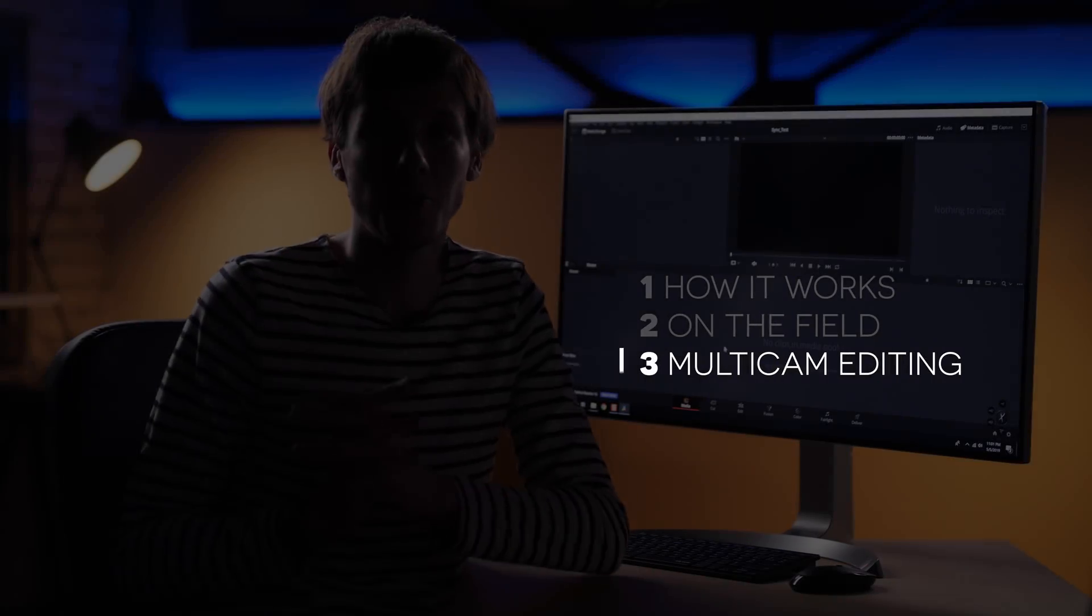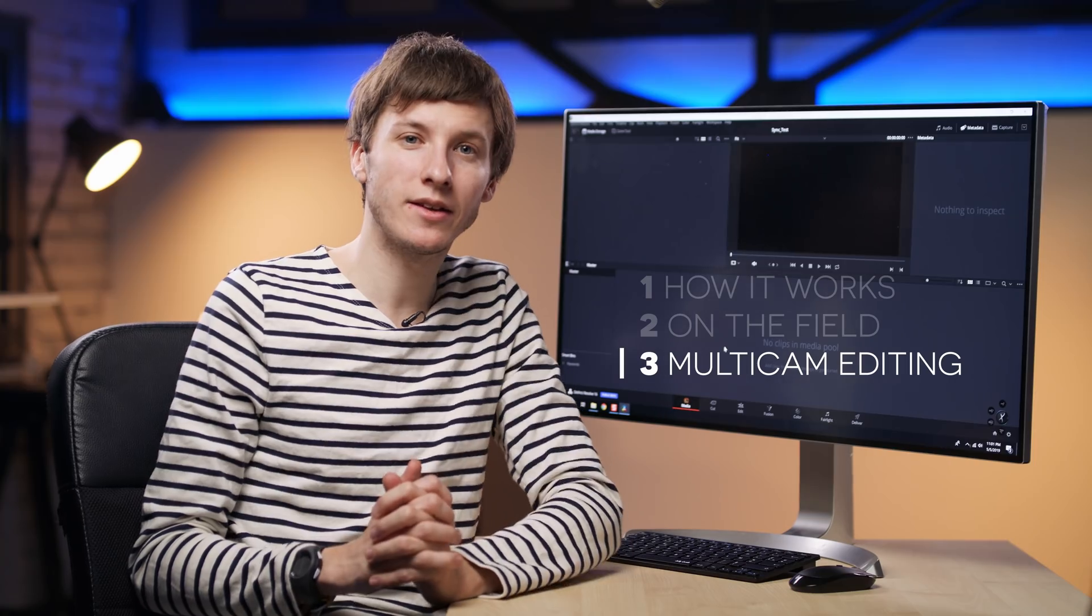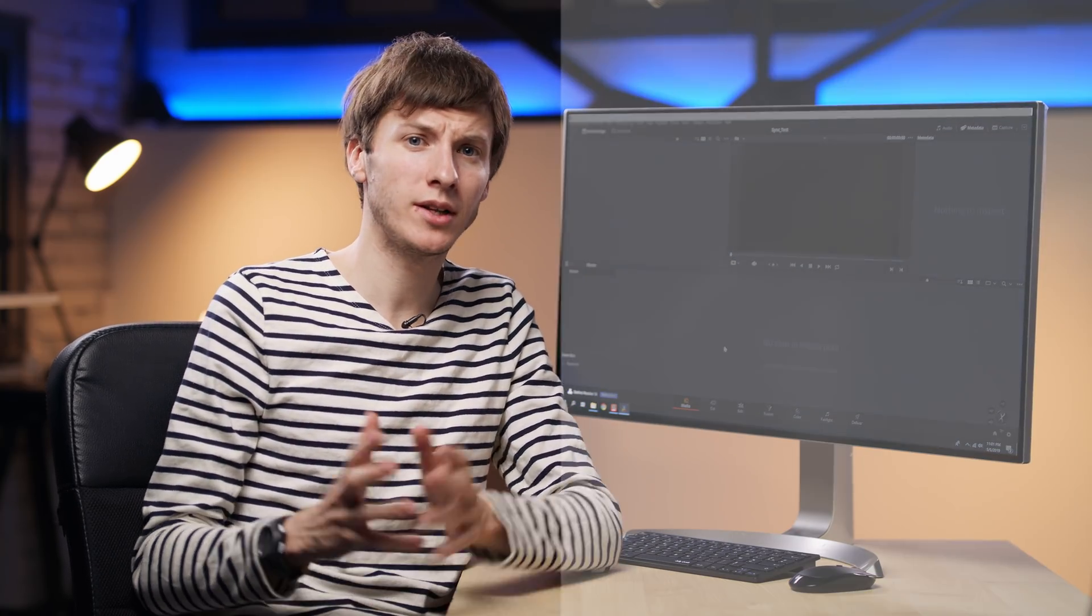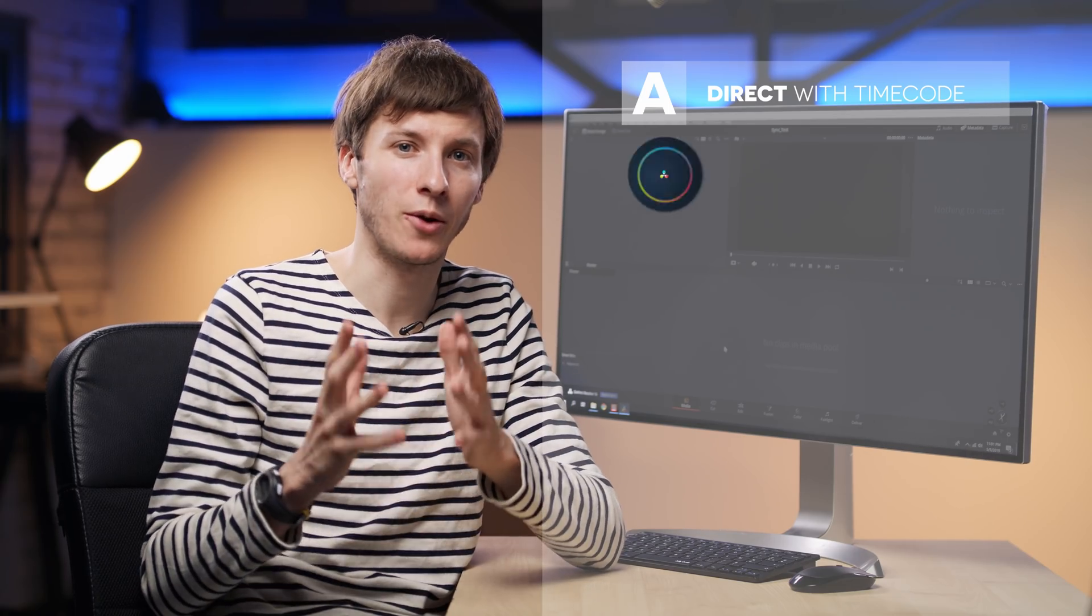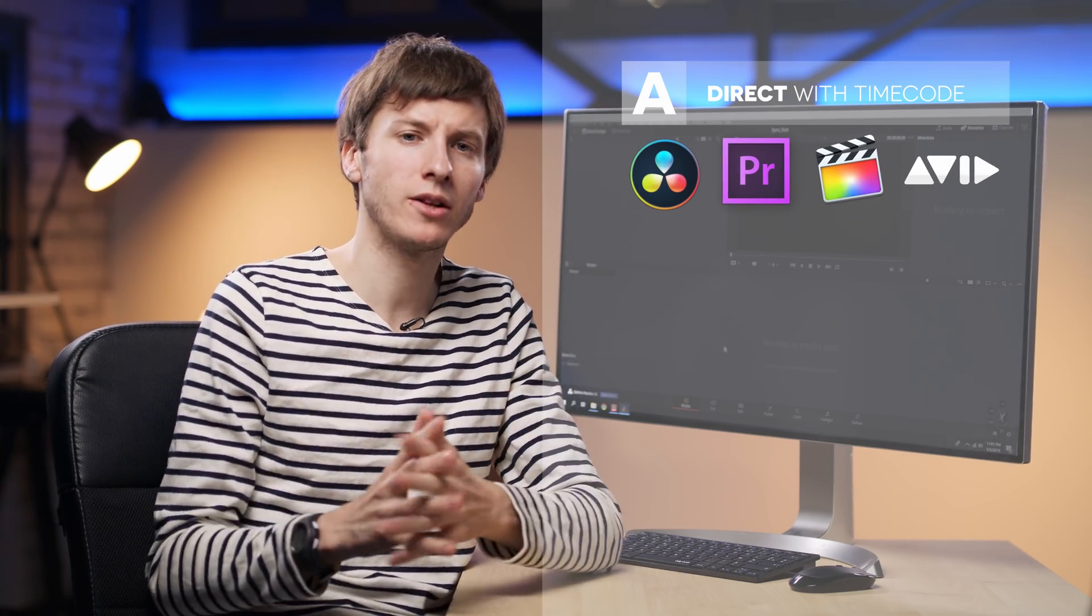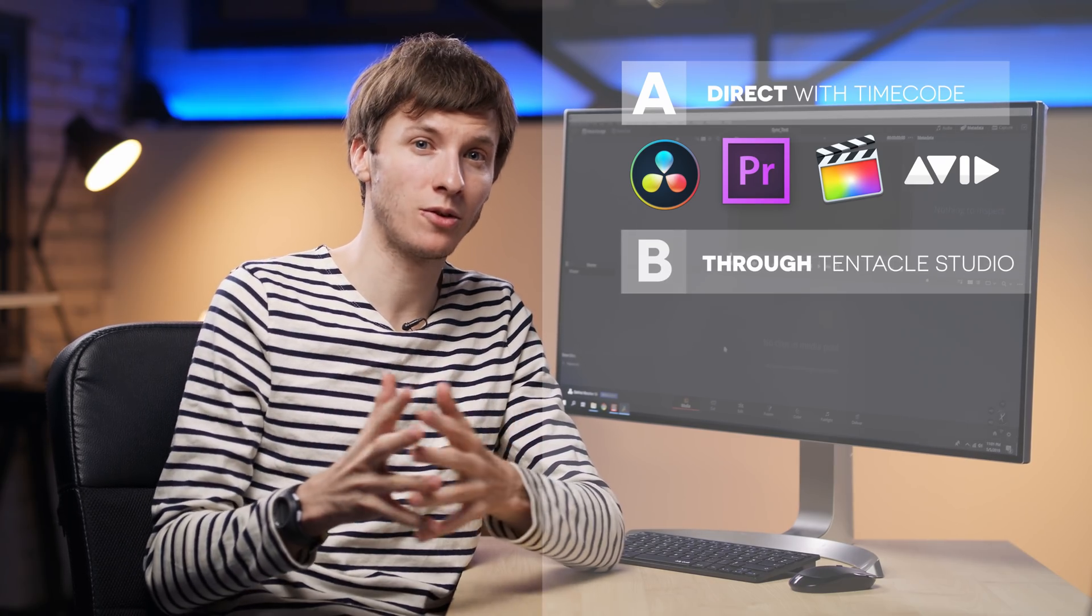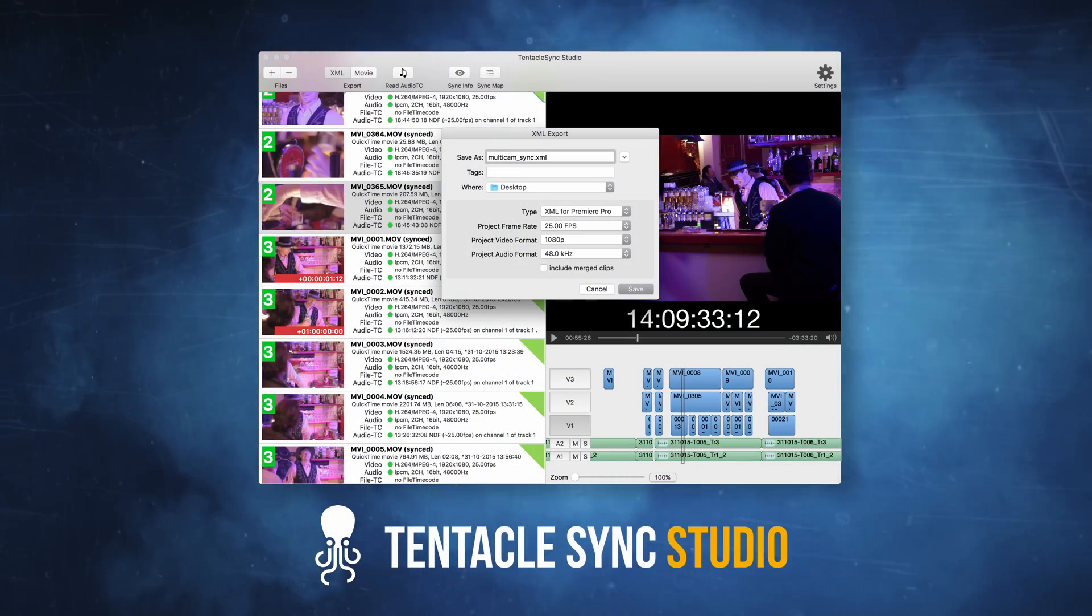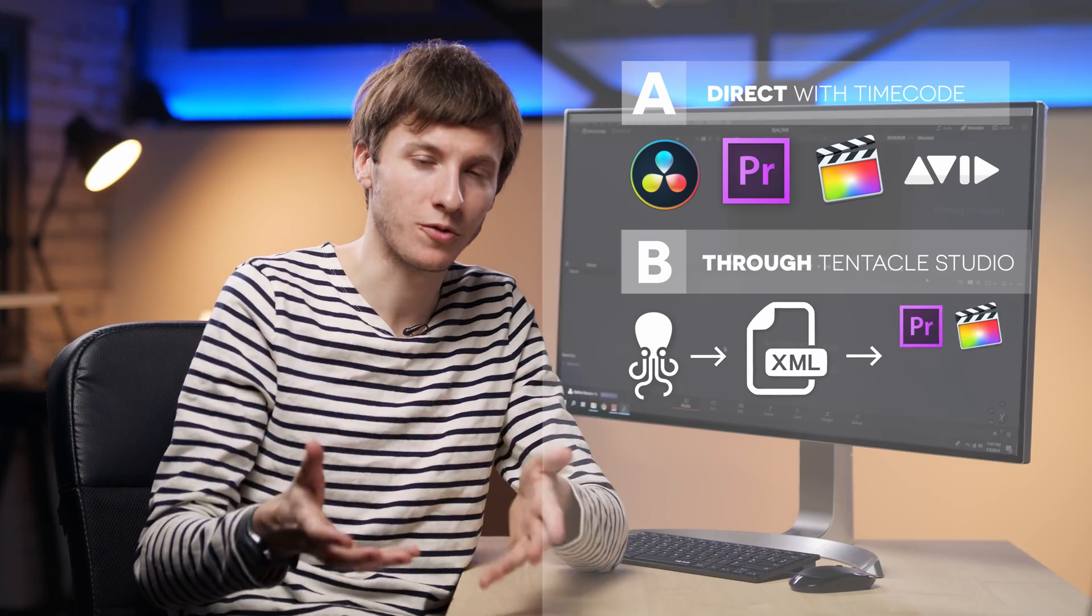So now moving on to the editing, there are two options here. The first one is to do the whole sync into your video editing software directly, such as Resolve, or Premiere, or Final Cut. And the second one is to go through the Tentacle Sync Studio software, which will then generate an XML file that you can import into your software.